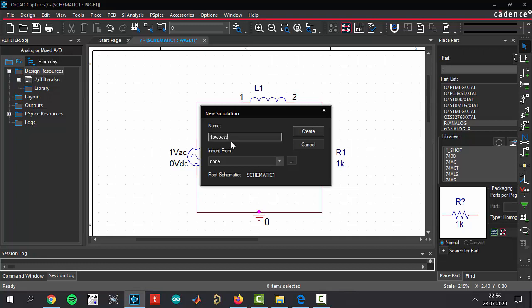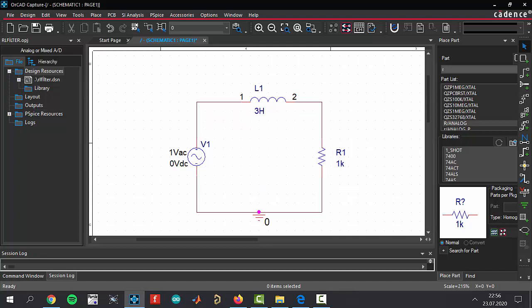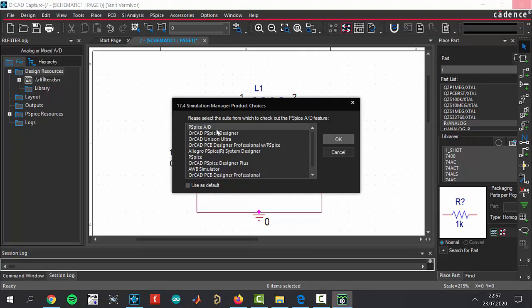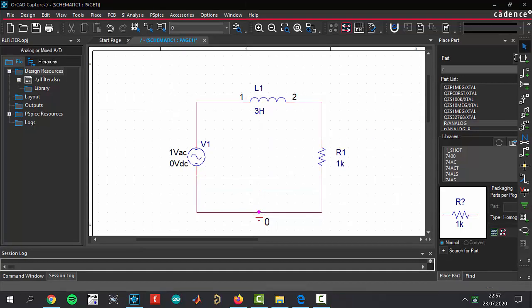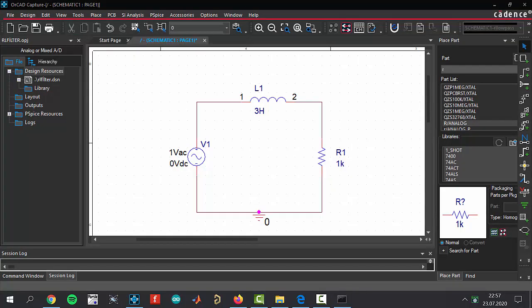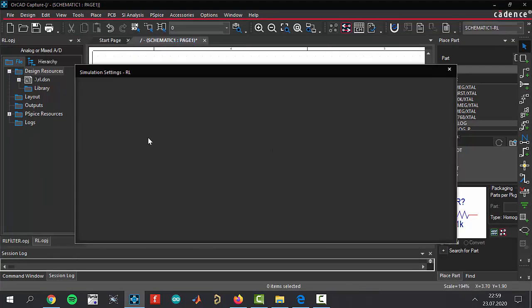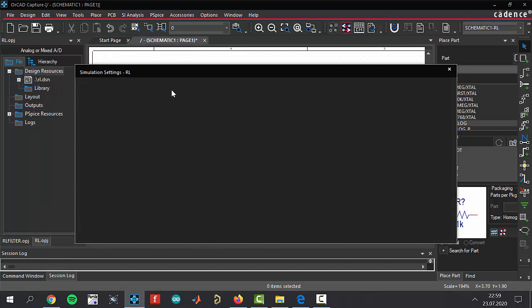It's going to be RL low pass test. Click enter. It's going to be AC sweep analysis. The configuration is coming. Select PSpice and click okay. The settings are coming. Click the create button.